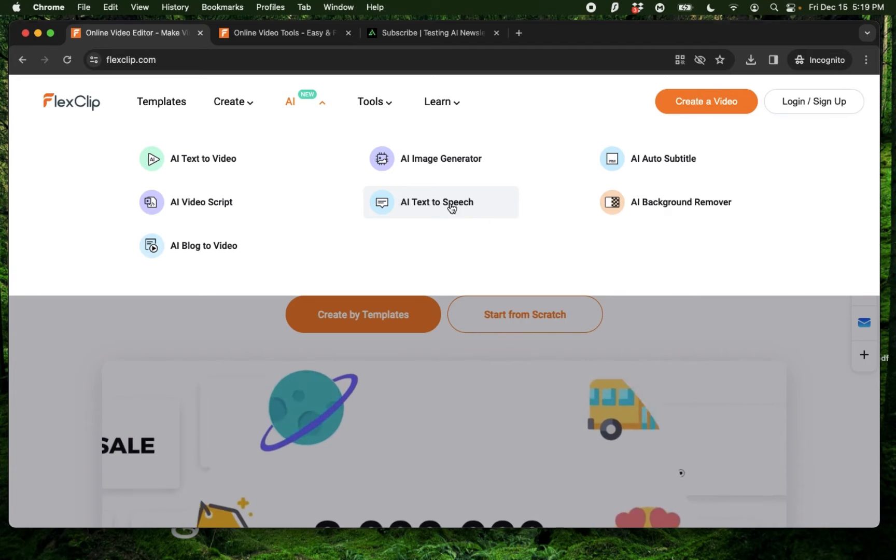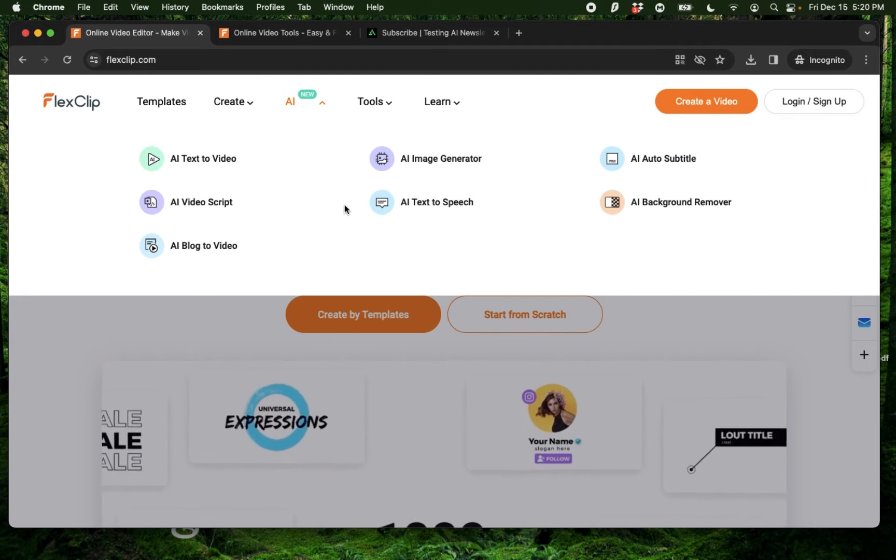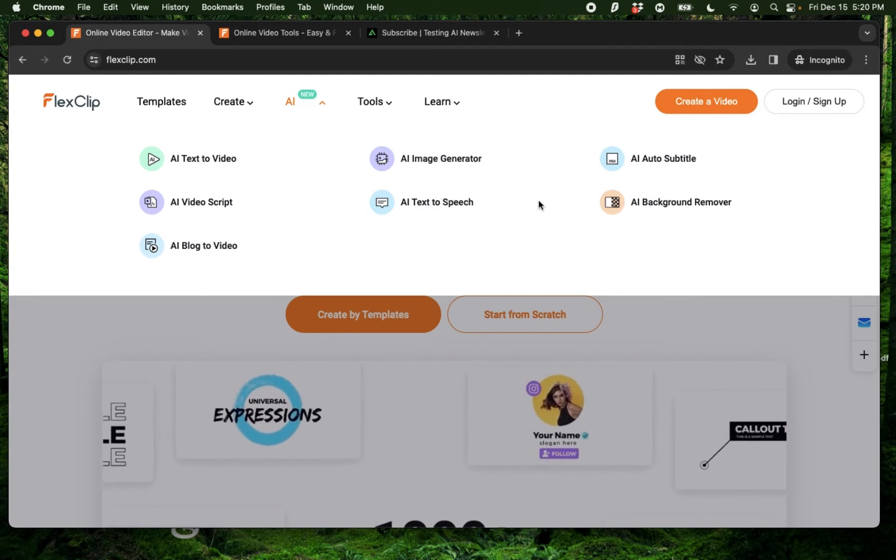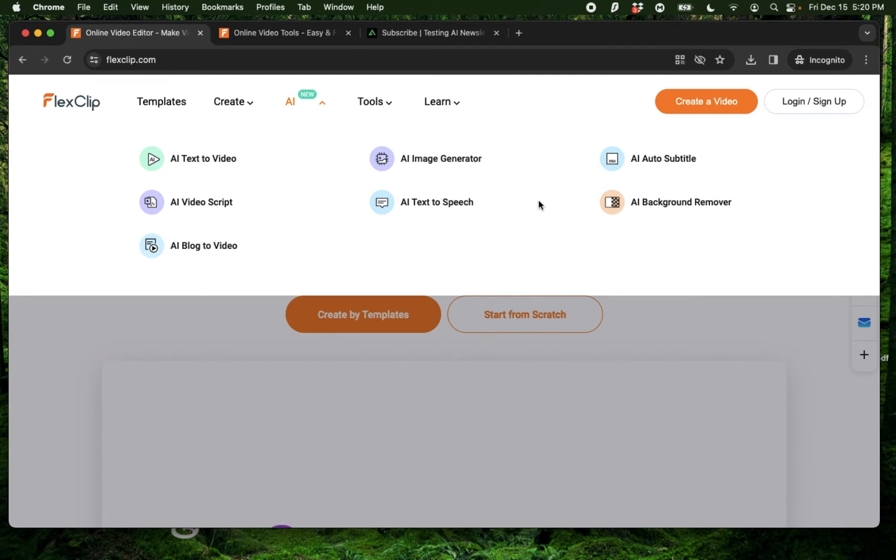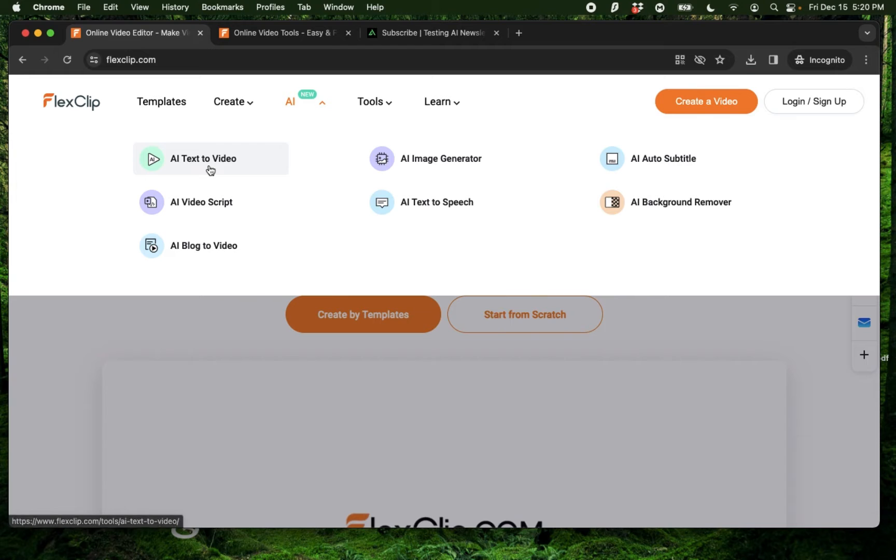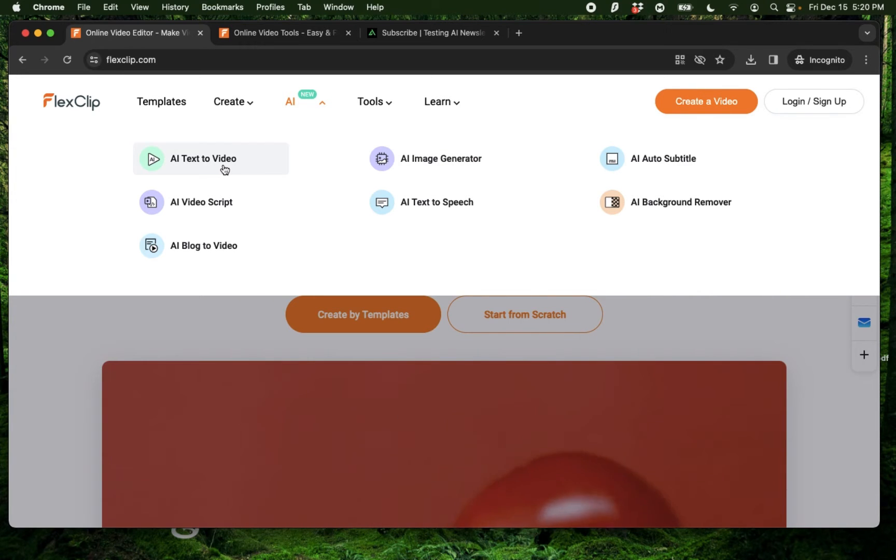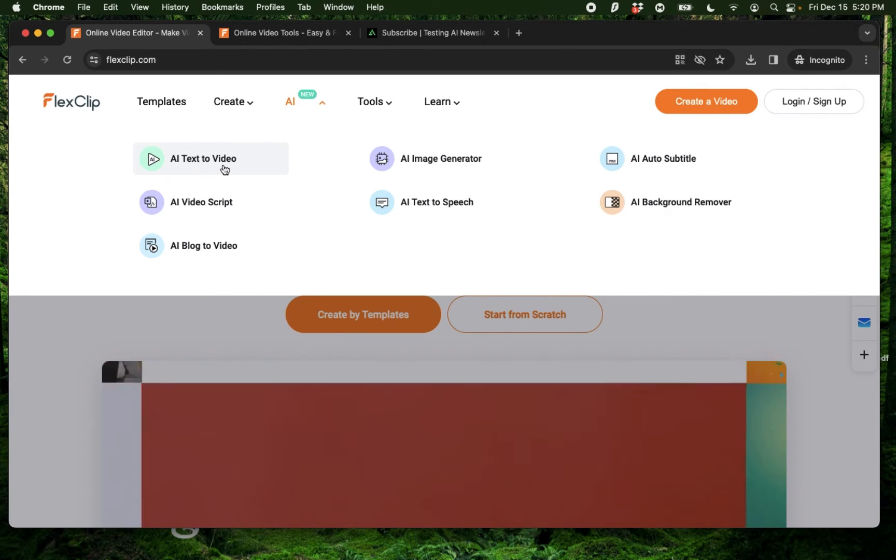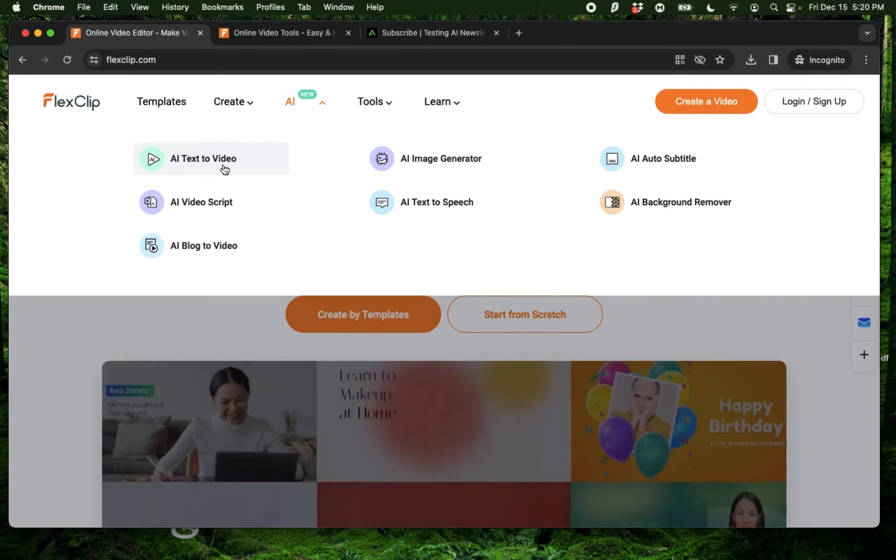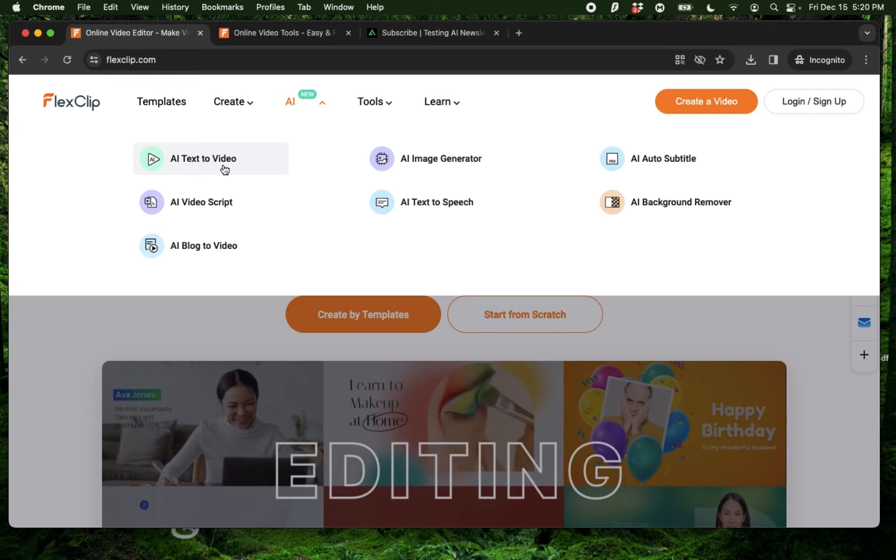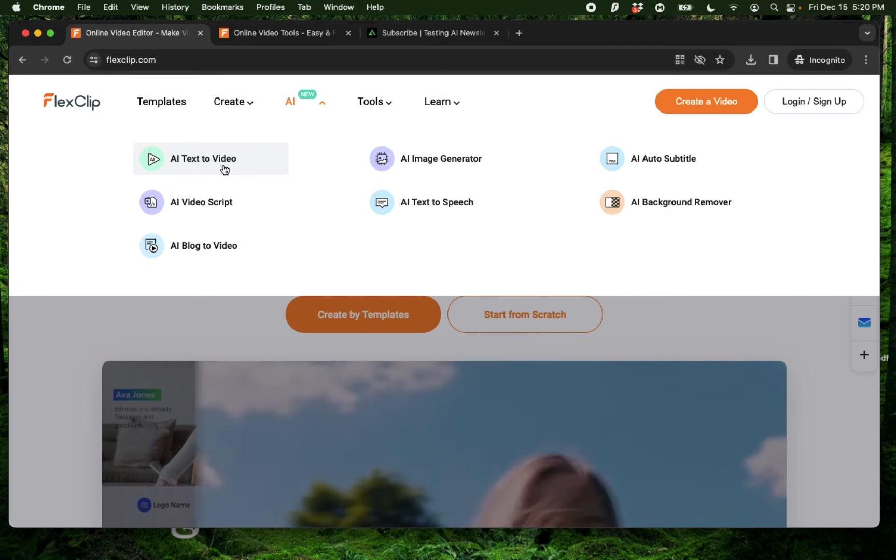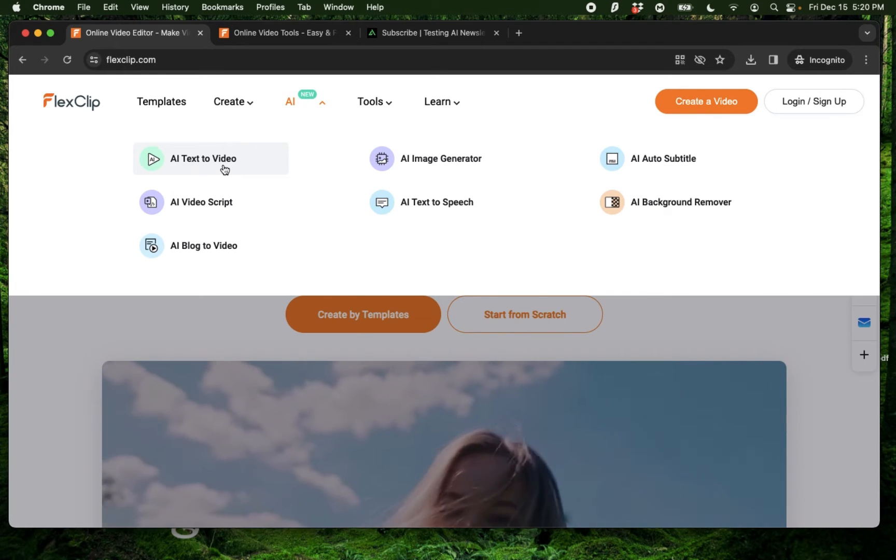And in this video, I'm going to give you a walkthrough of each of these. In my future videos, I'm going to show you how to use each of these properly so you can actually use it to generate content for Instagram, TikTok, YouTube, and whatever you want.